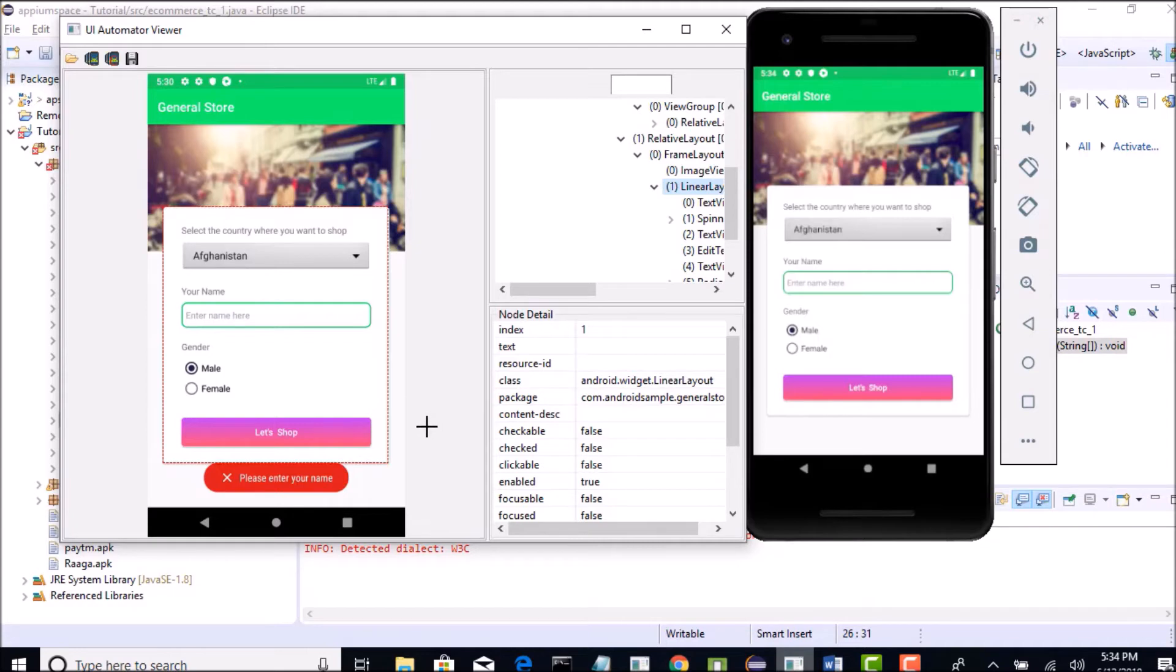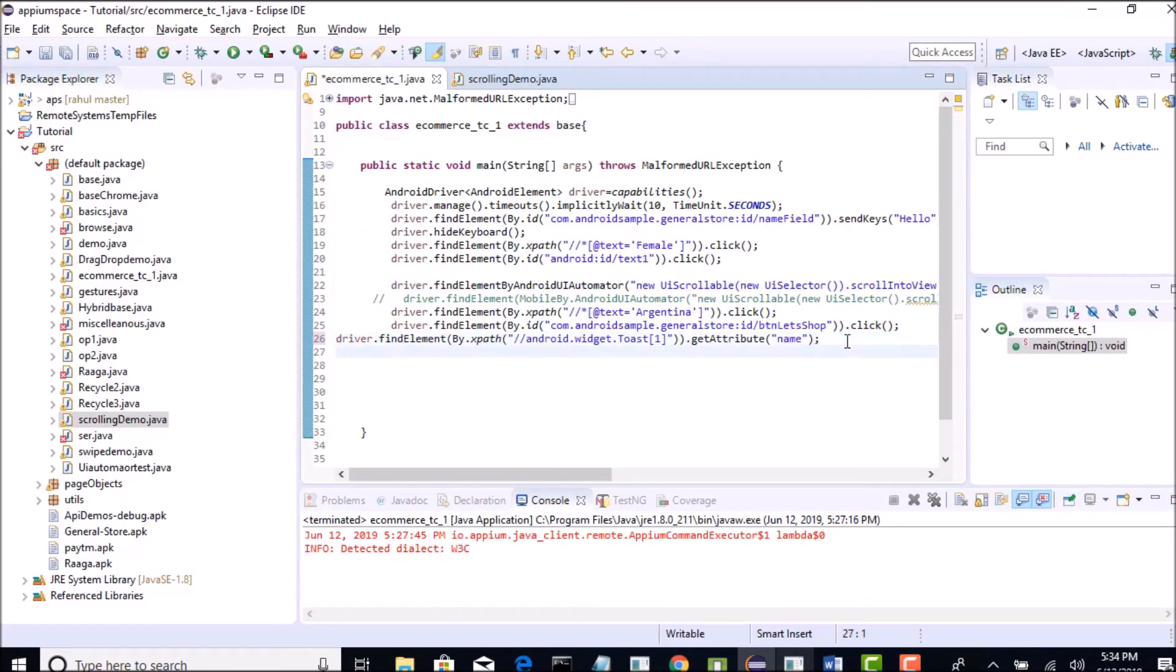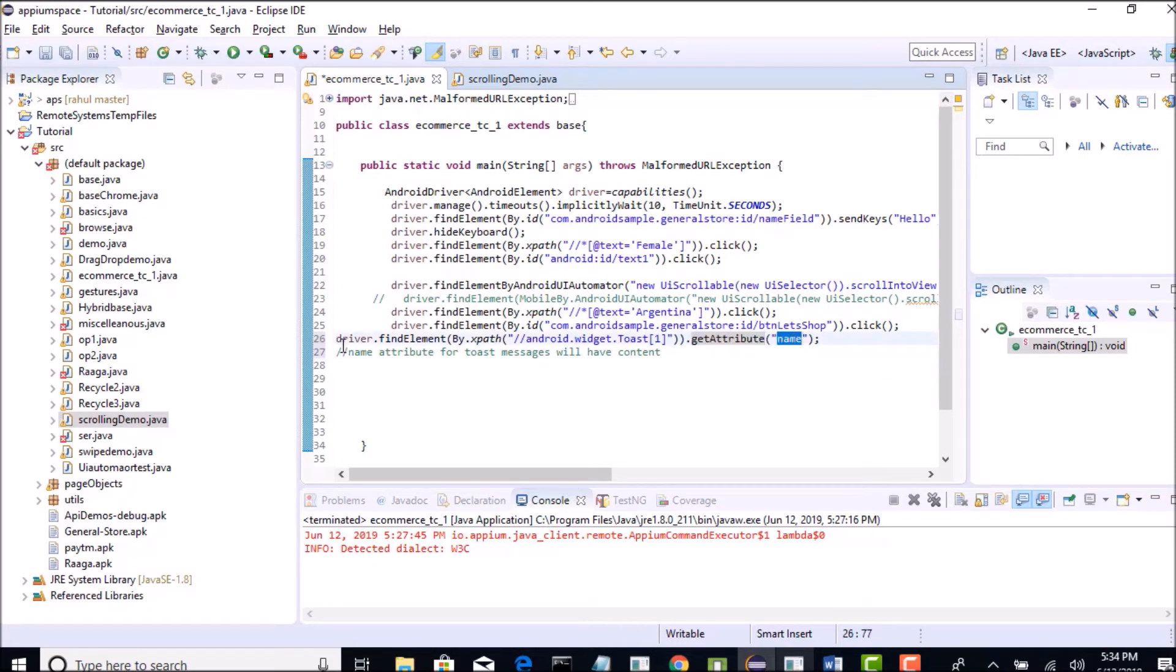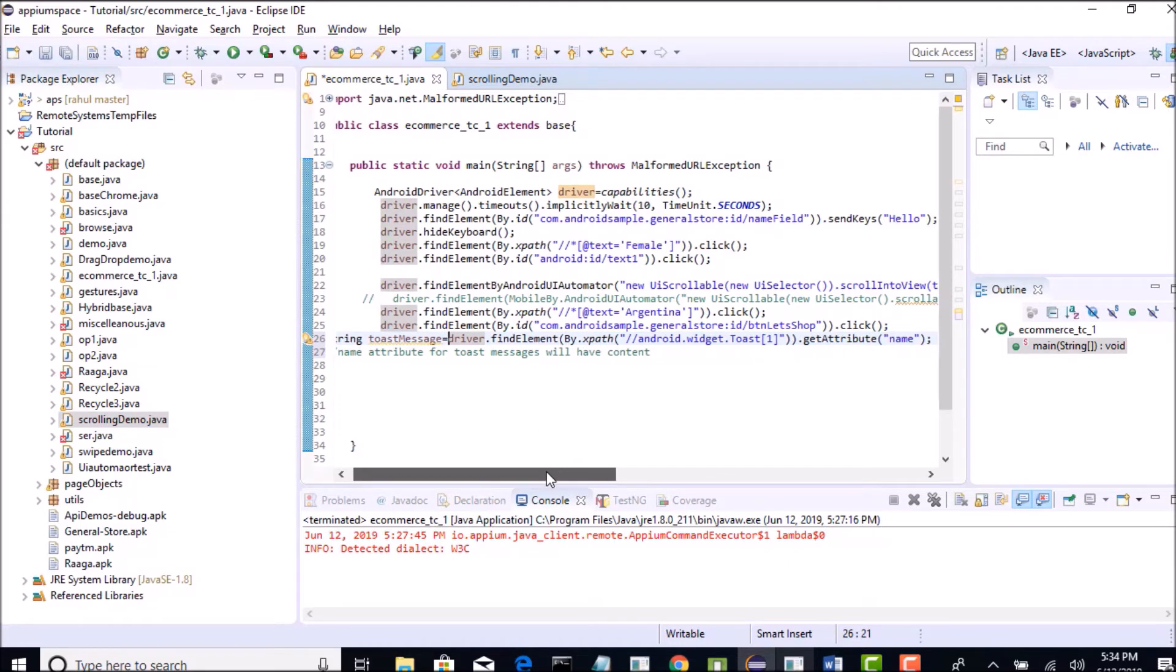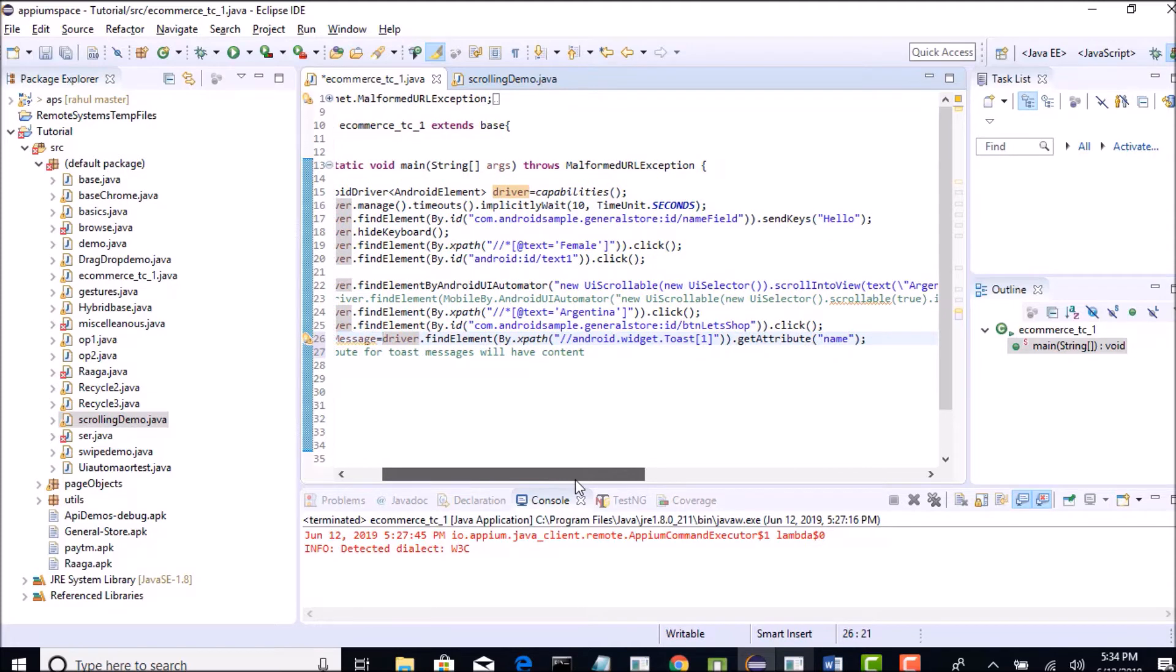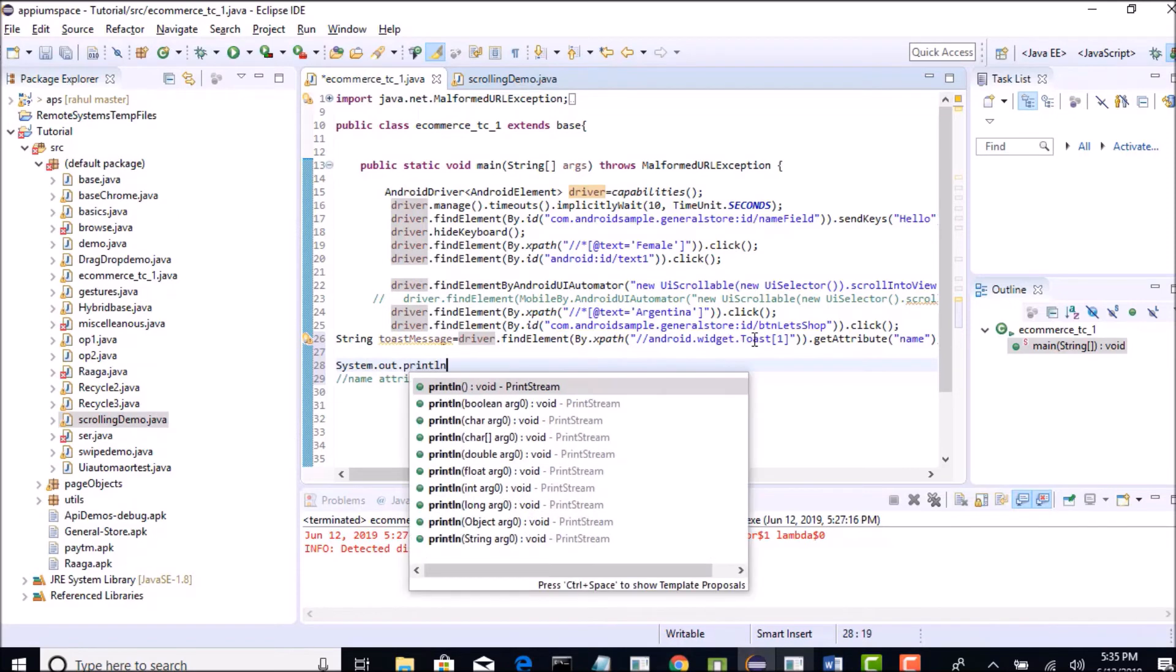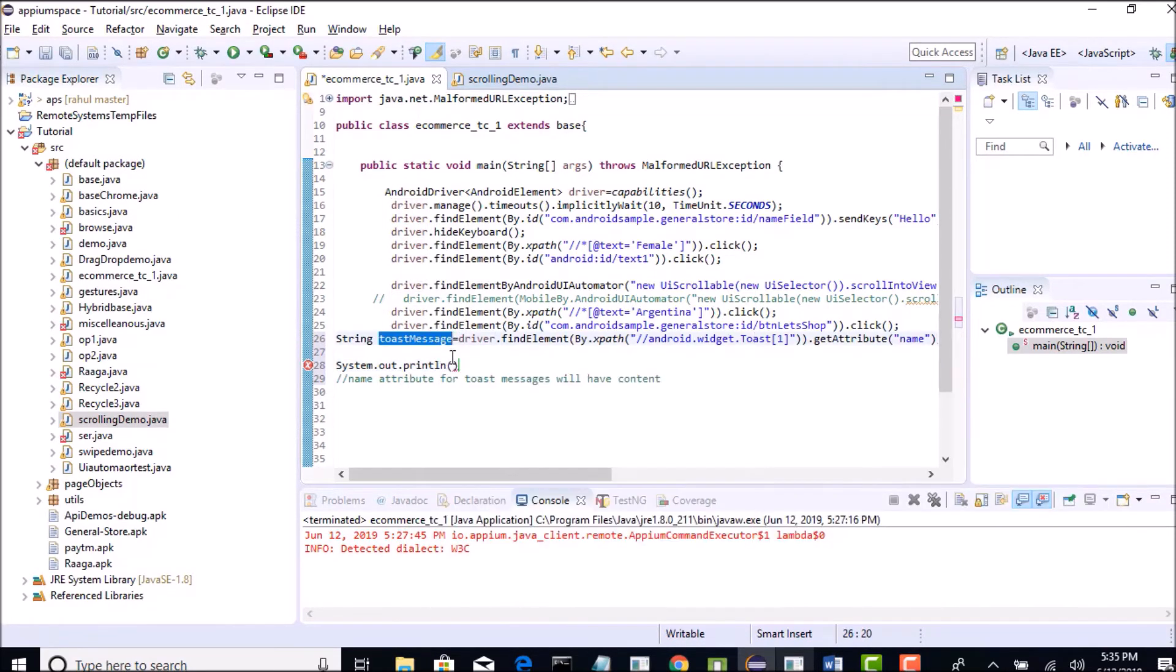So for every toast message, there will be name attribute which will have the message of the toast. That is the developer basics. Name attribute for toast messages will have the content. So that is why first I am finding the toast and on the toast I am trying to get the attribute of name value. String toast message - I will grab that value whatever I get from the name attribute into one string. So once I get that, I will simply print this and with that we can confirm if that toast message whatever we are seeing.